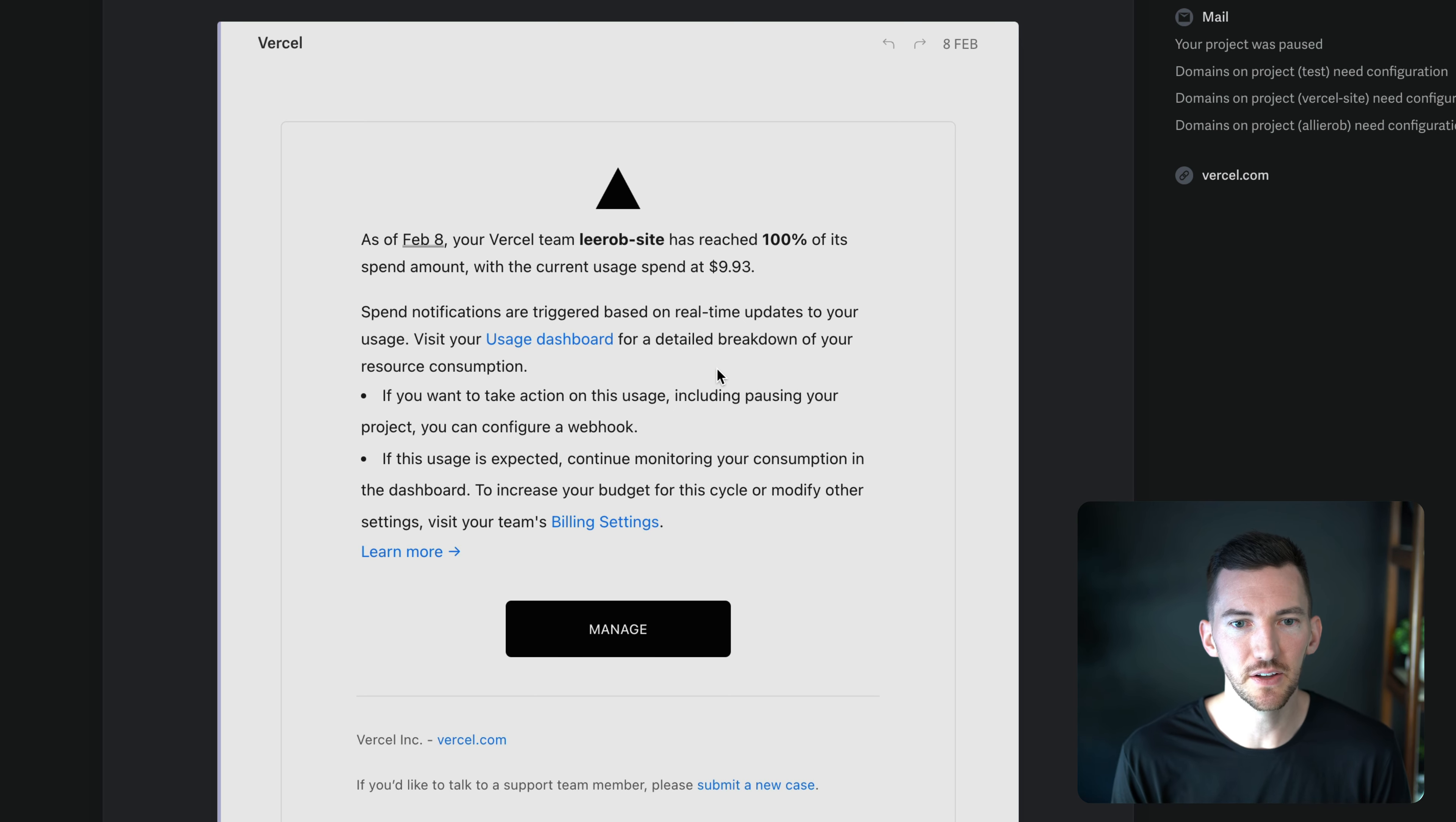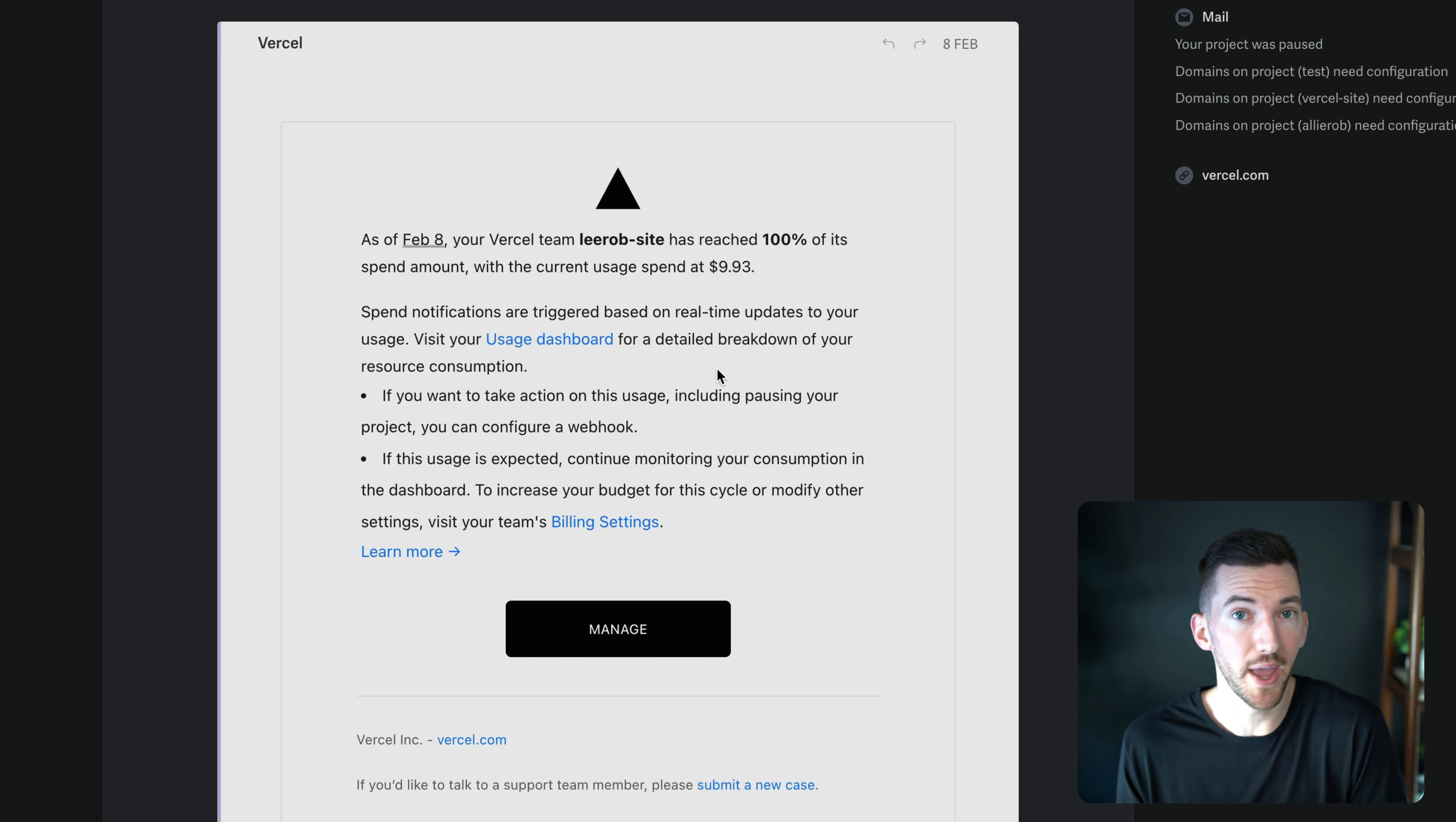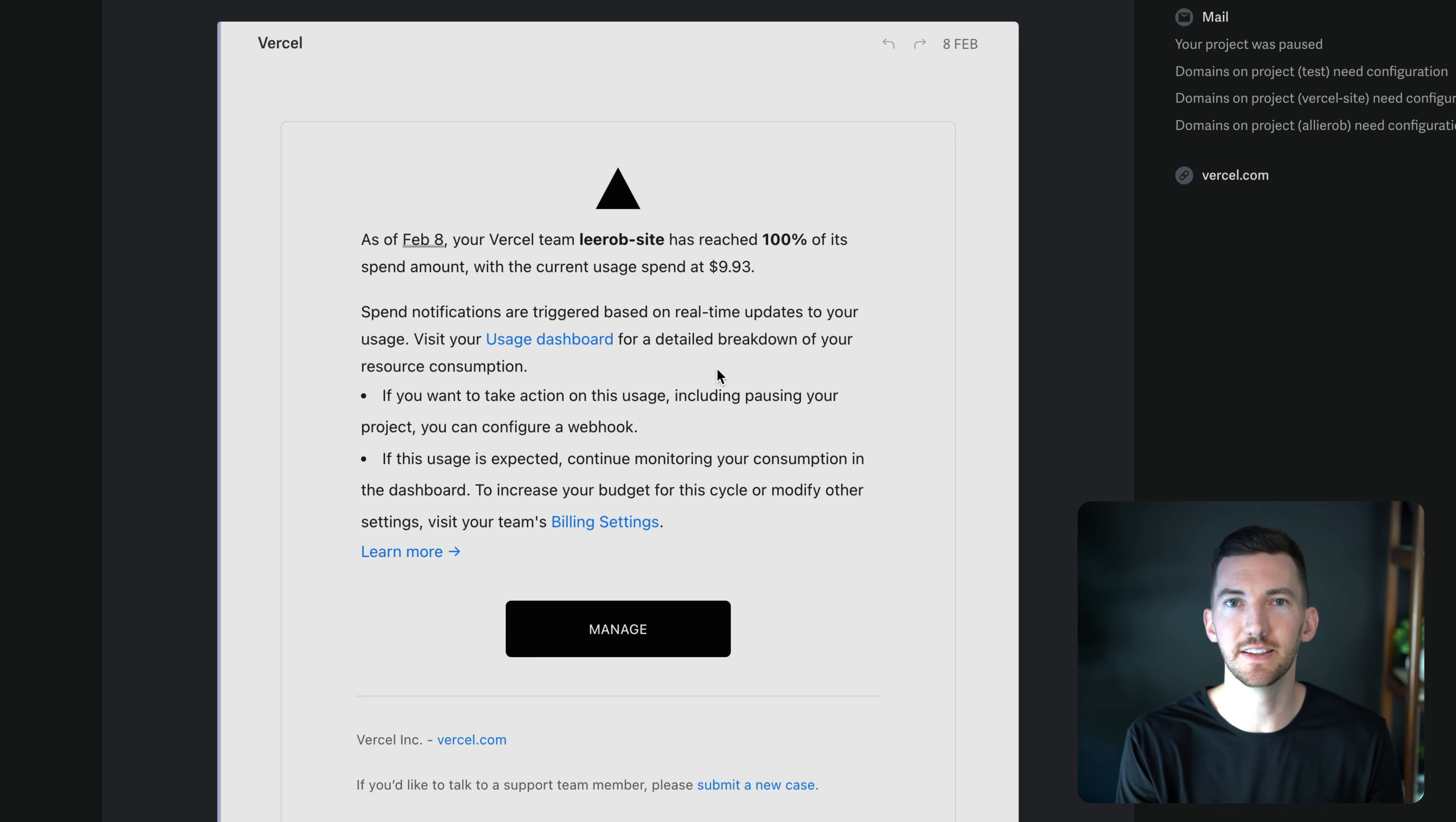And I get this email that says, hey, if this is okay, I can do nothing. This is just a heads up. It's a soft alert.